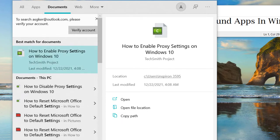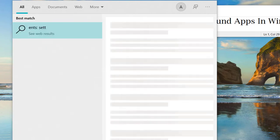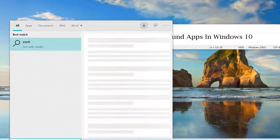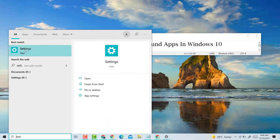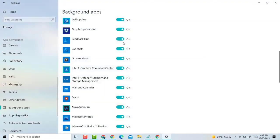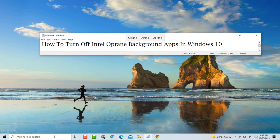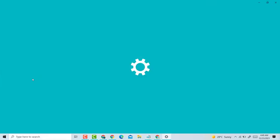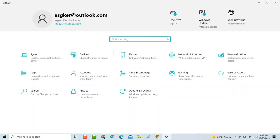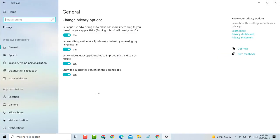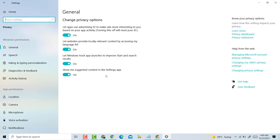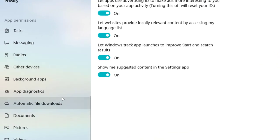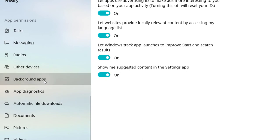Type 'setting' in start, then open settings. Click on privacy, then click on background apps.